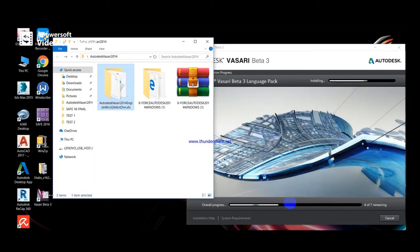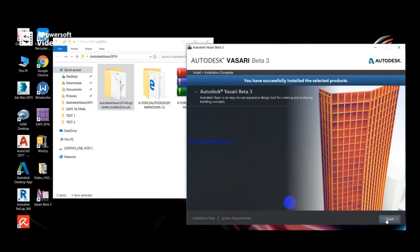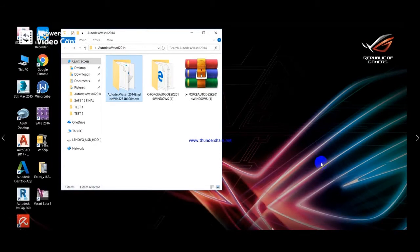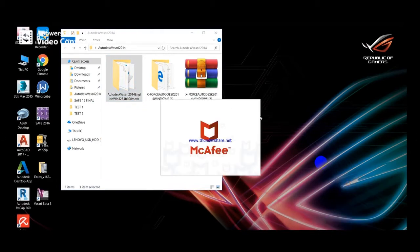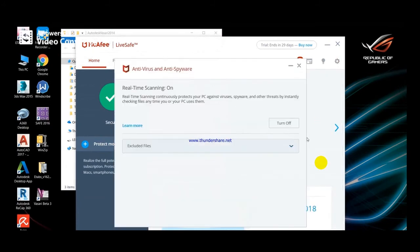The program icon appears on the desktop. Finish install. You must need to close any antivirus program like McAfee to apply the activation to your program.